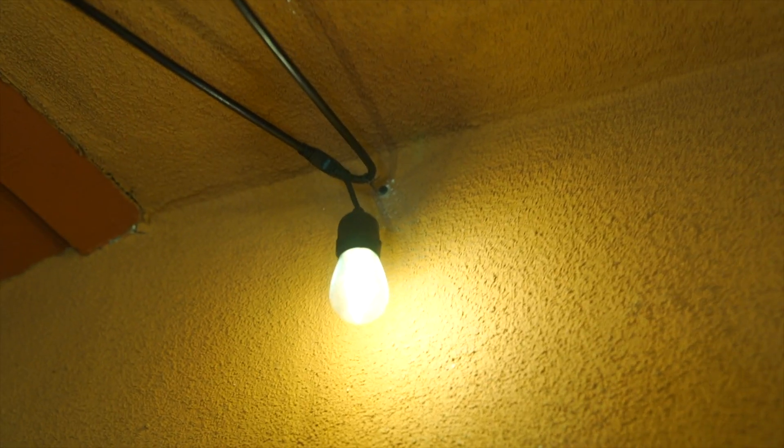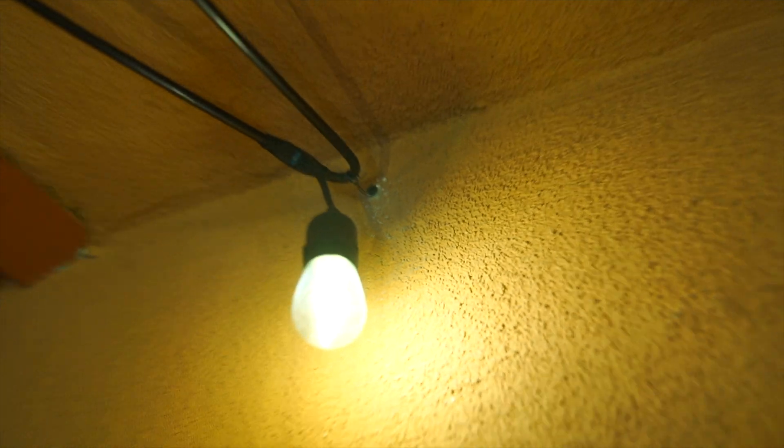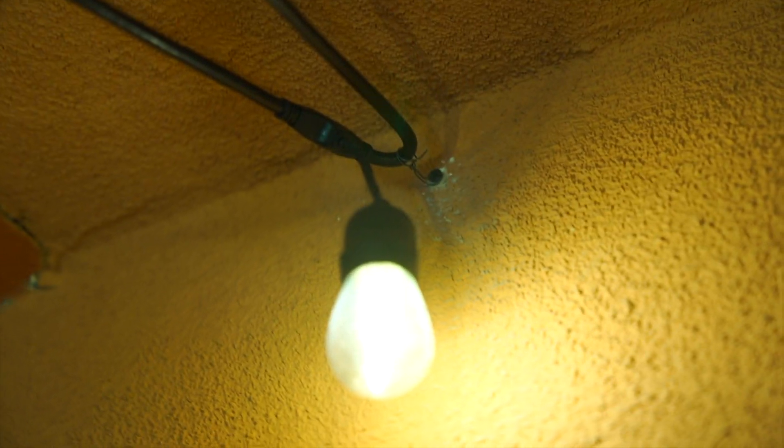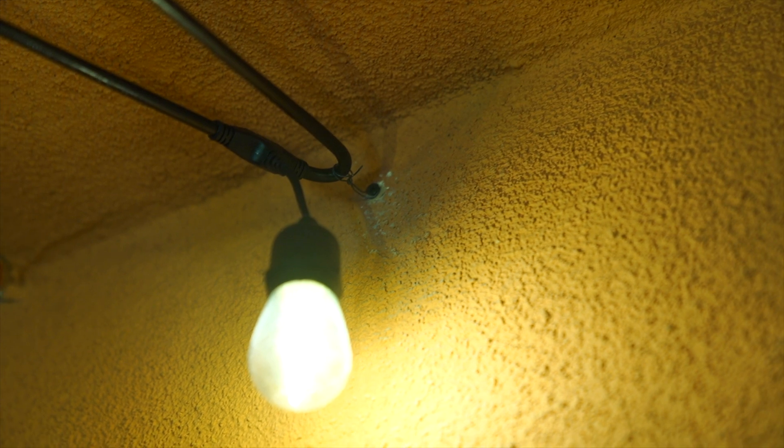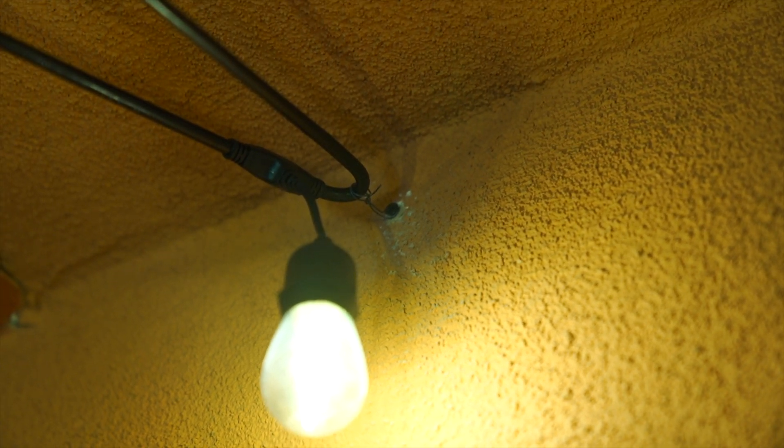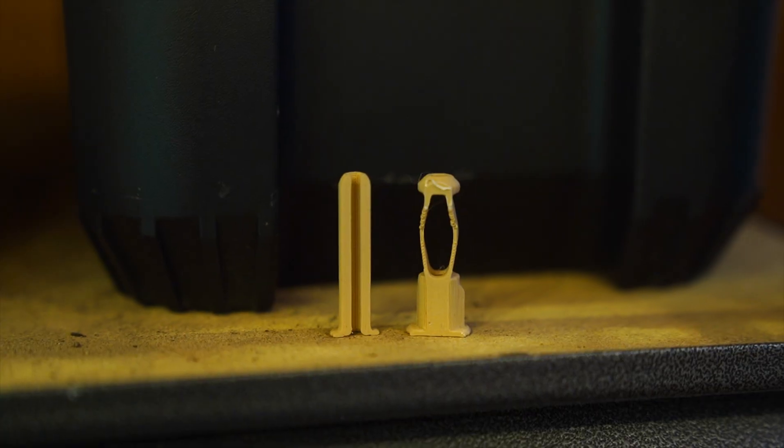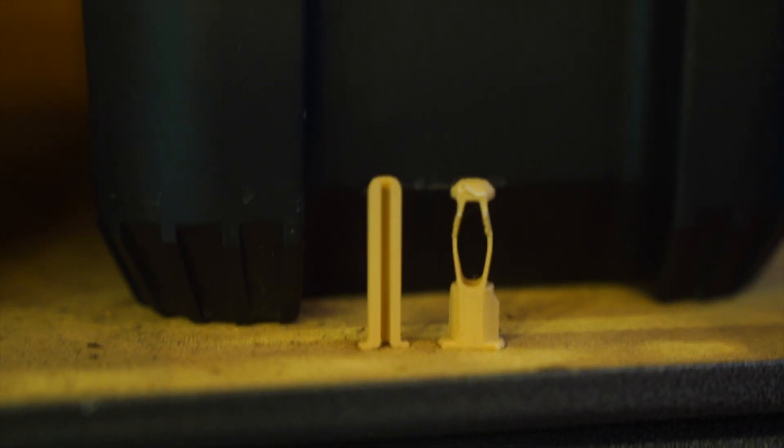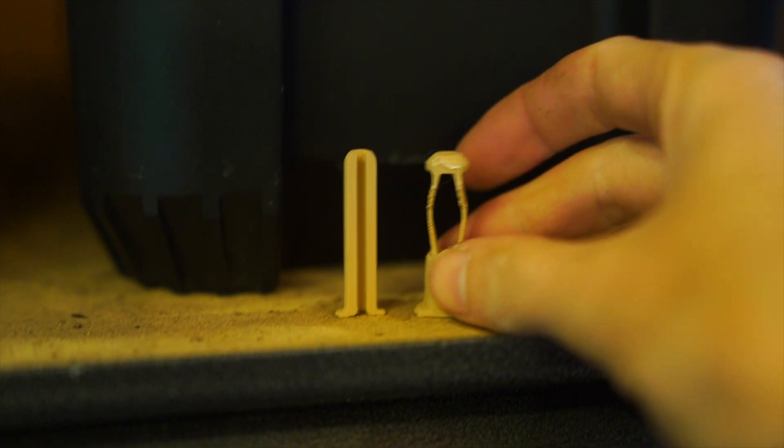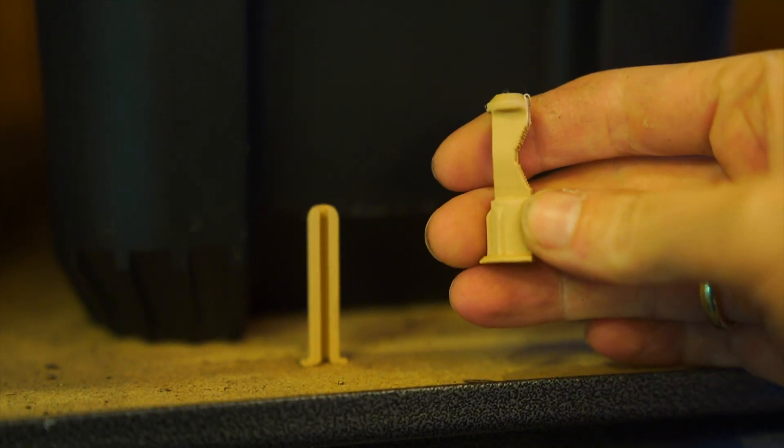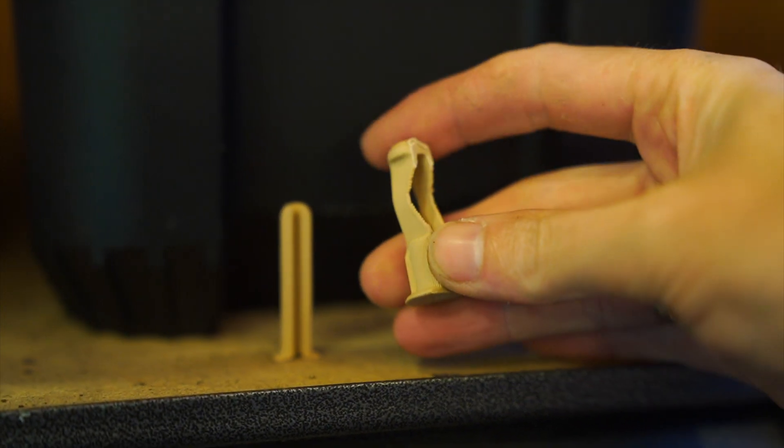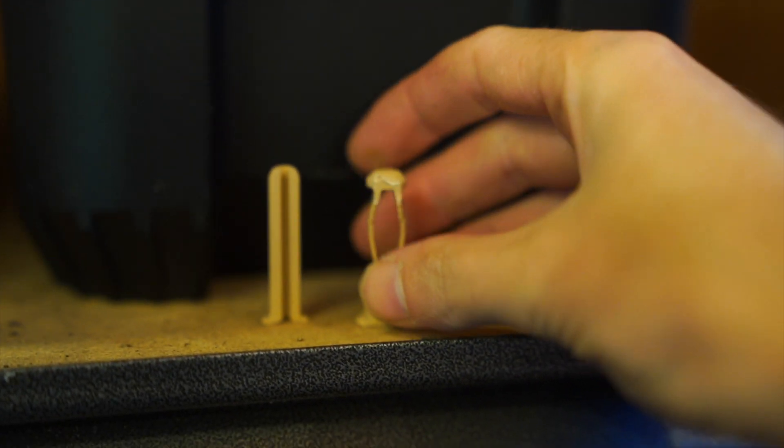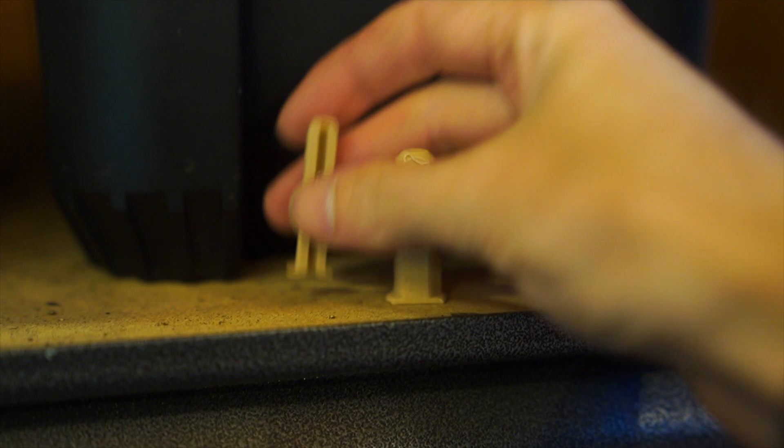Now here's one you might not expect unless you saw my last video on wall anchors, but this is a 3D printable wall anchor for masonry walls. So here are the two different anchors that I've designed. This one here is for drywall and it has two wings that kind of expand when you tighten the screw.